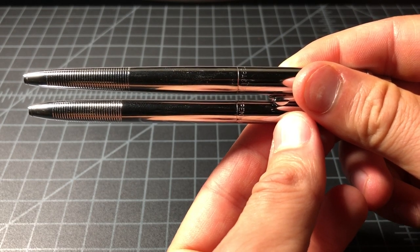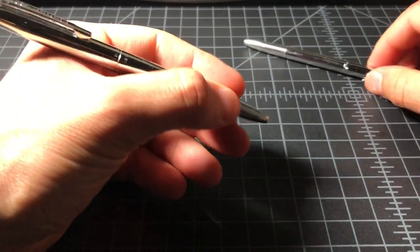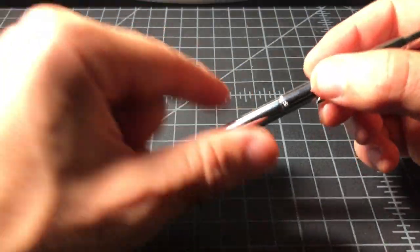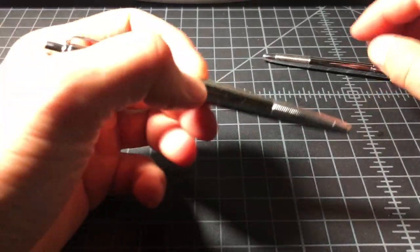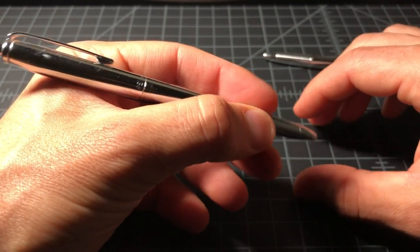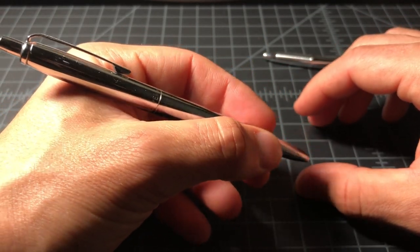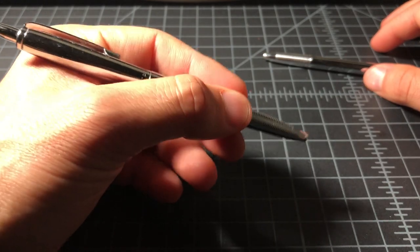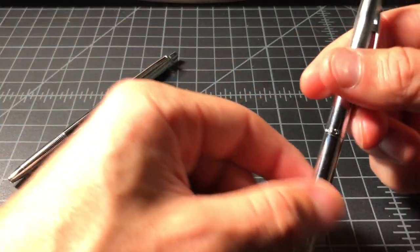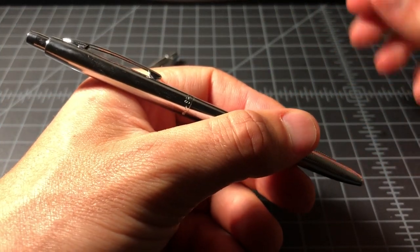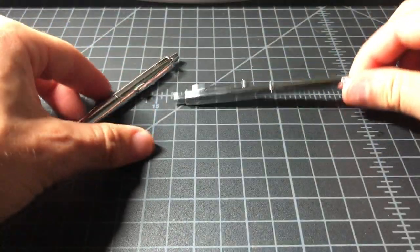Both pens are, I'd say, pretty well balanced. Well, the CH4 is pretty well balanced. The AG7 has the weight more towards the back, so it kind of sits in your hand. I don't think it's terrible, but I prefer the balance of the CH4. It's more consistent.